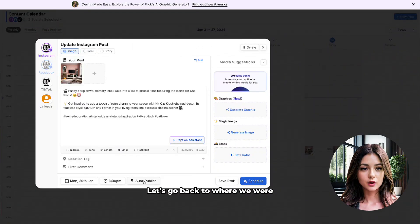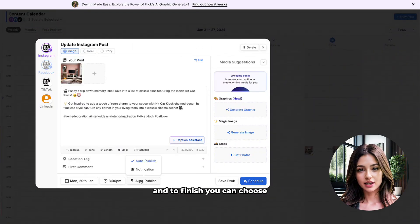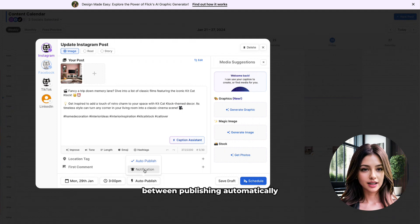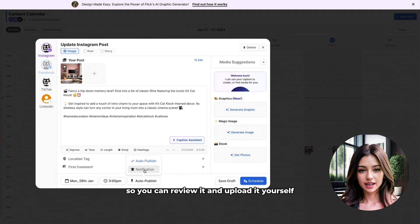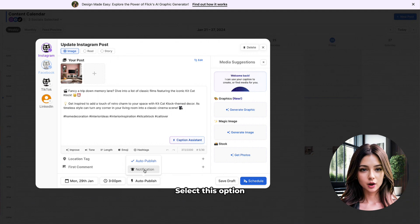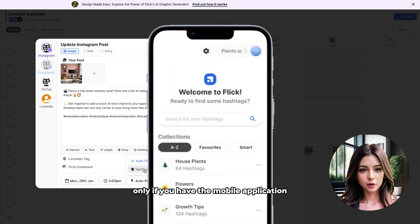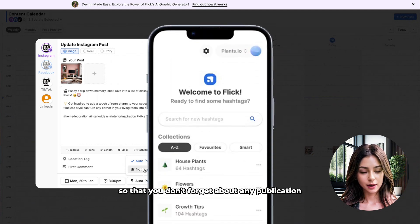Let's go back to where we were and to finish, you can choose between publishing automatically or receiving a notification so you can review it and upload it yourself. Select this option only if you have the mobile application so that you don't forget about any publication.